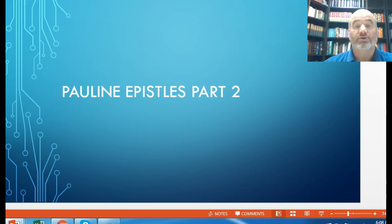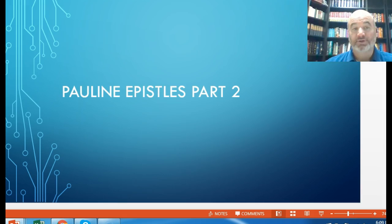I am grateful for the opportunity to facilitate you through this learning as we look at the overview of the Bible. Today we will continue looking at the epistles that Paul wrote — the Pauline Epistles Part 2, as this is the second lecture for week 6 in your course. Let's get started and get right into it.